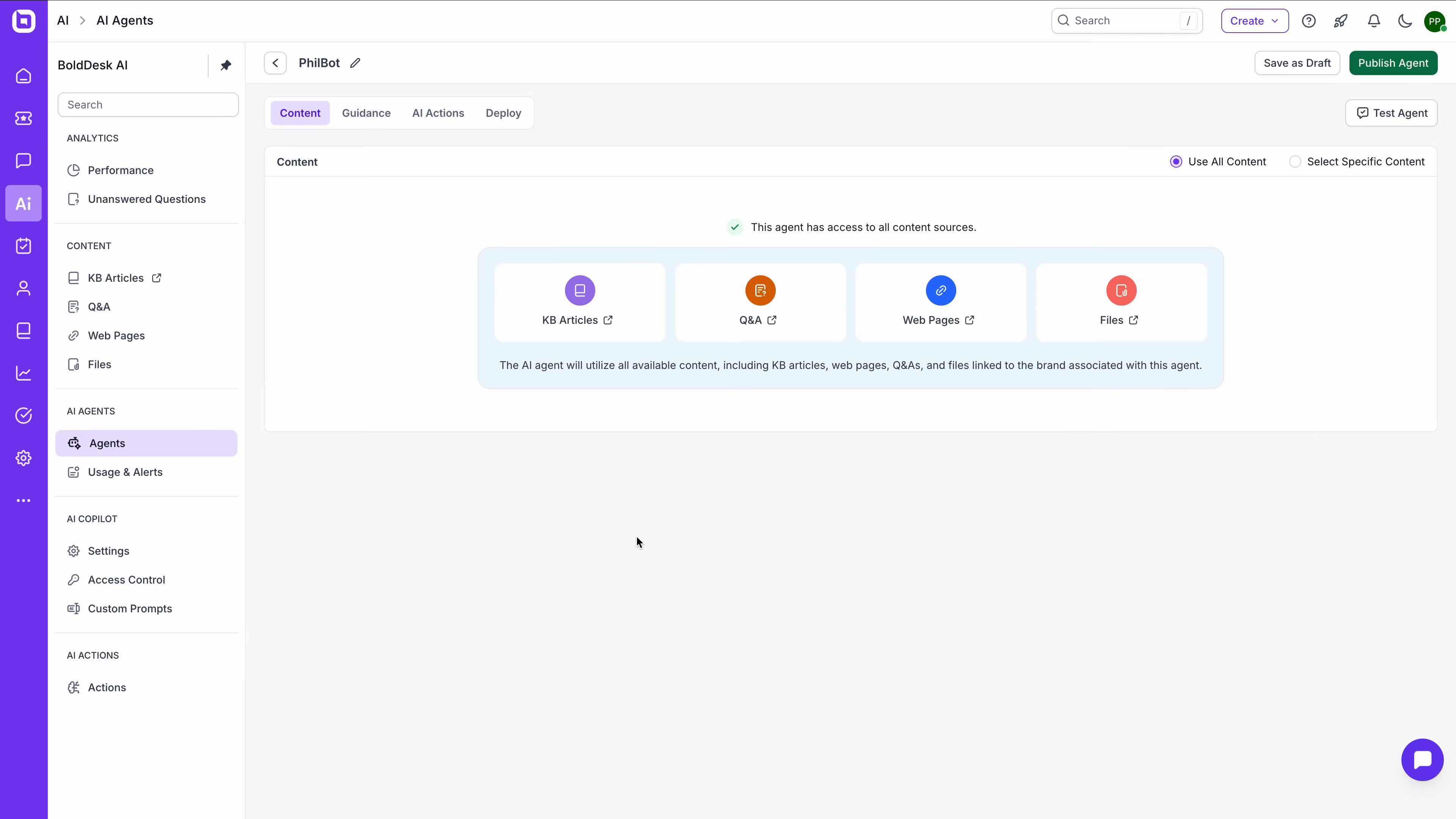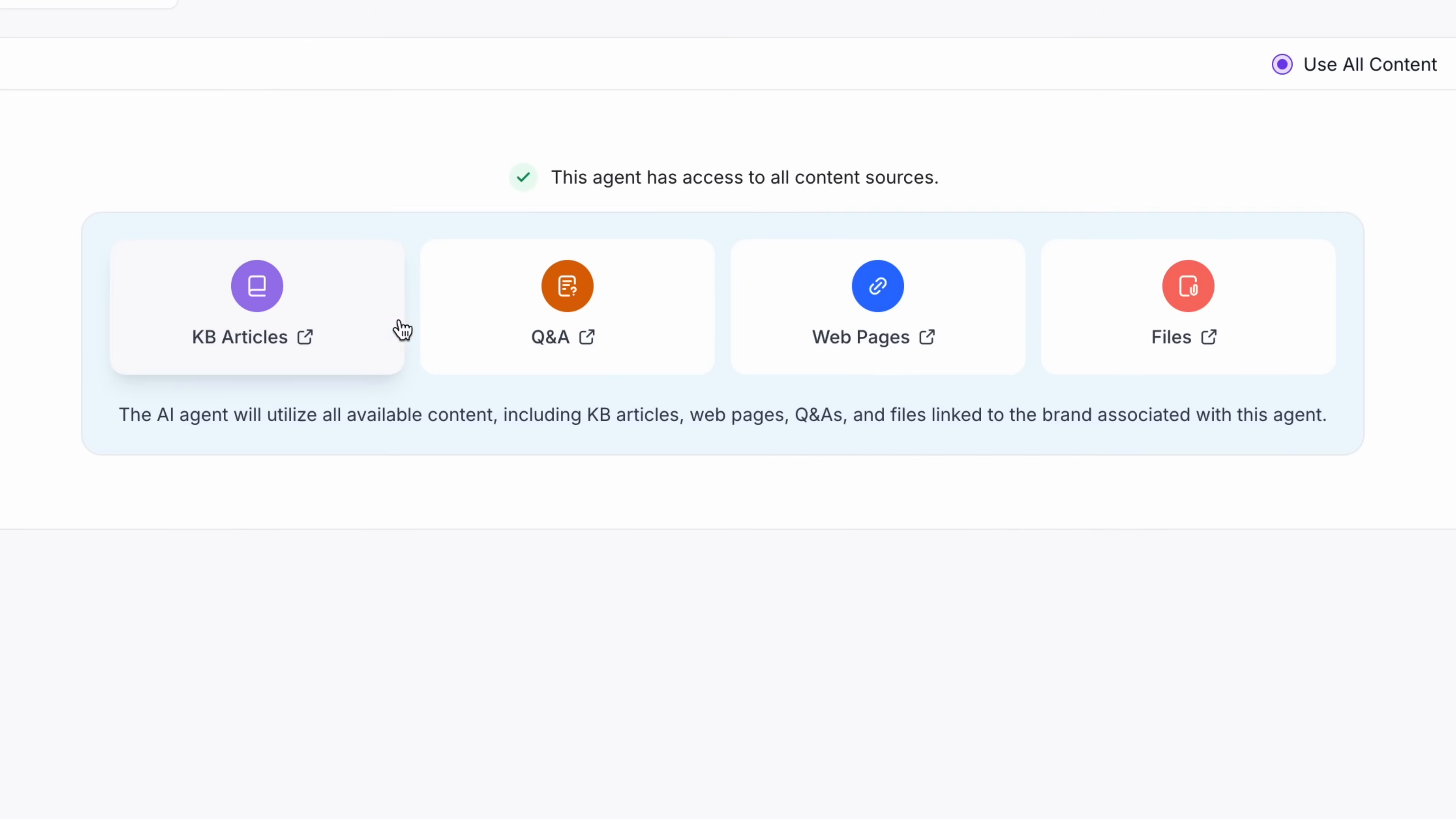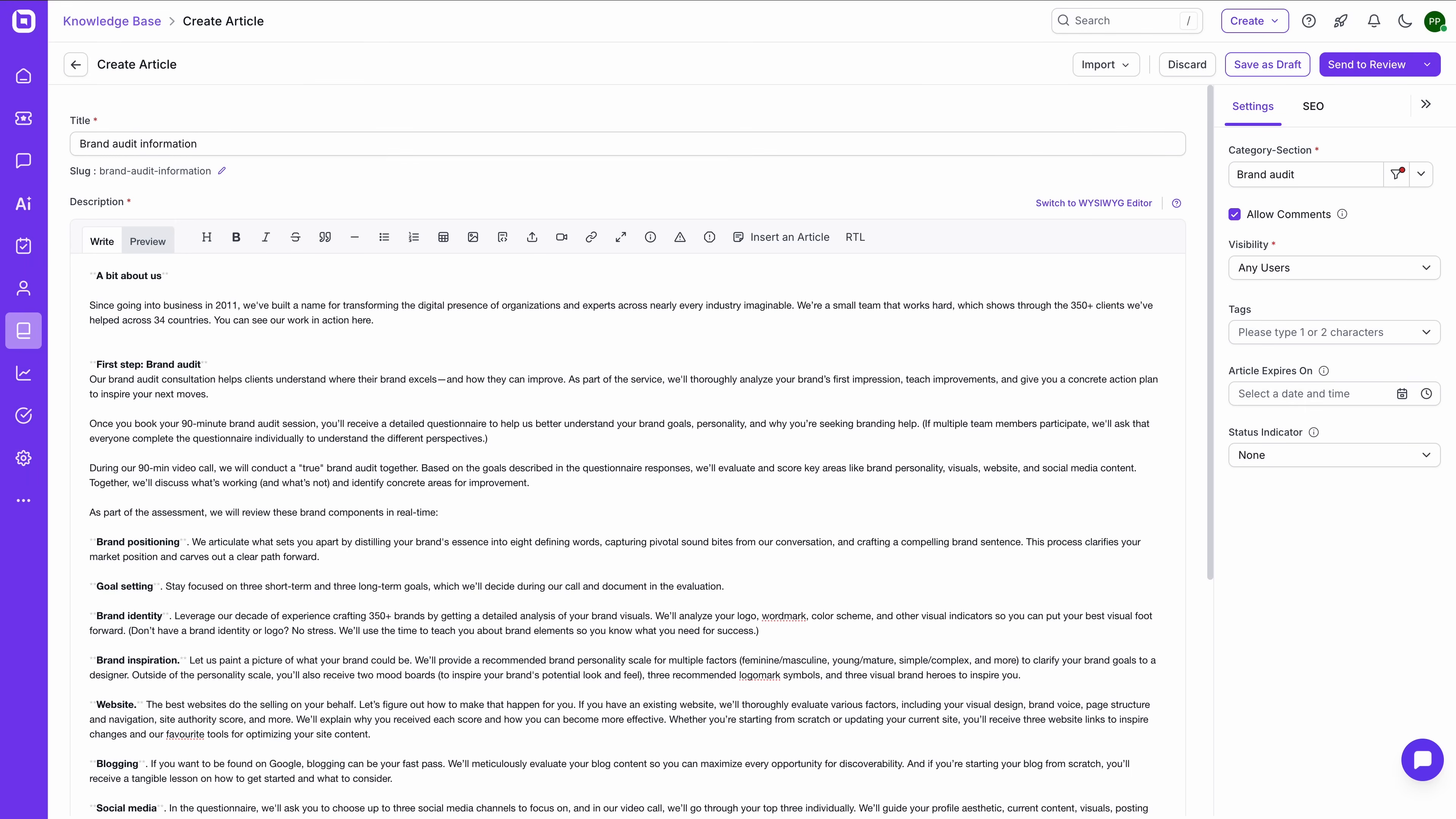Once your agent is created, training it is simple. You can either let it pull from all available content, like knowledge-based articles, Q&A, web pages, uploaded files, or you can handpick specific sources that you want it to reference. I've gone ahead and prepared a few of these to show you for this demo.